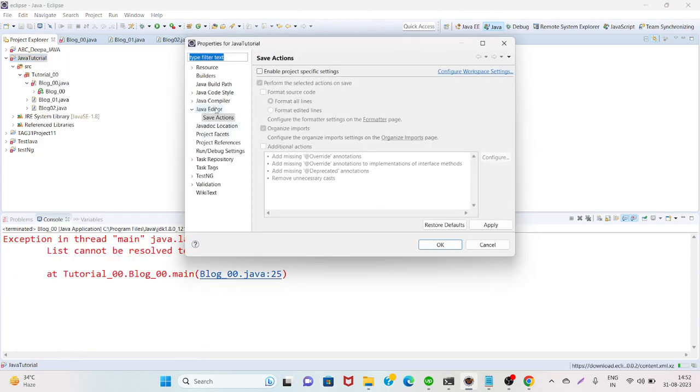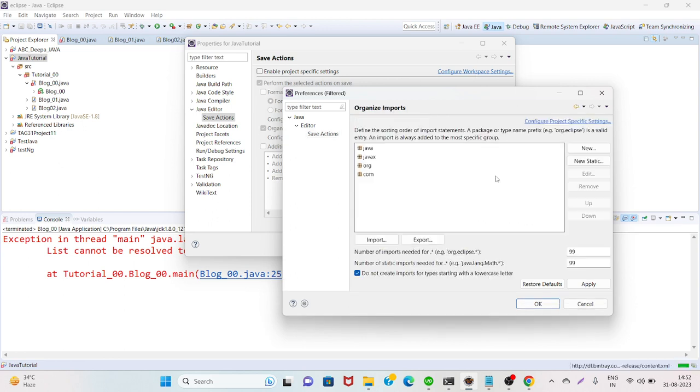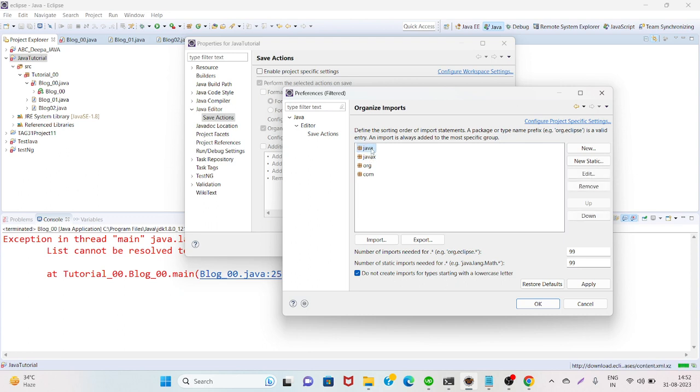Then in Java Editor, go to Save Actions, then click on Configure Workspace Settings, then Organize Imports. Here I already added this java.util, that's why it's showing. Let me show you how to add it. Click on Add.